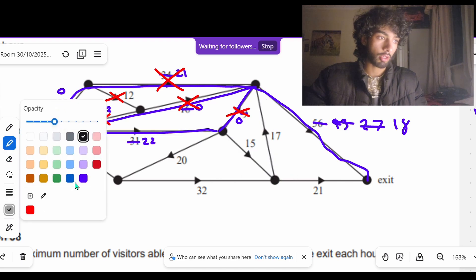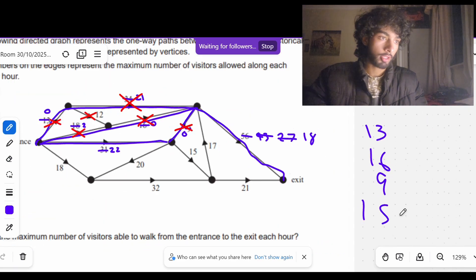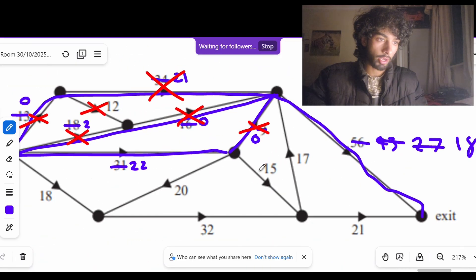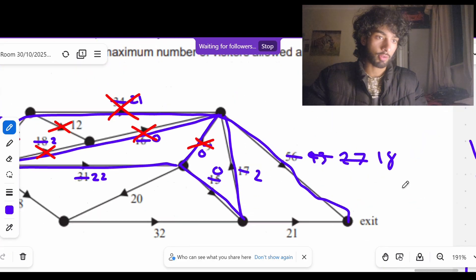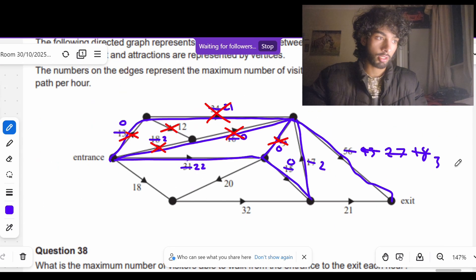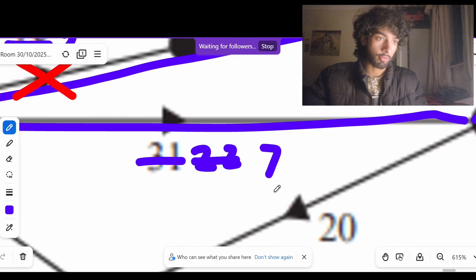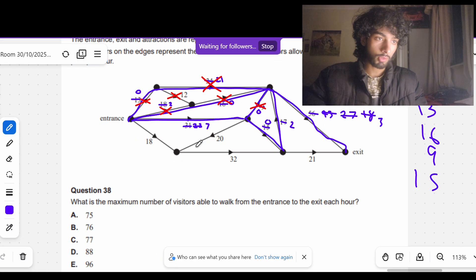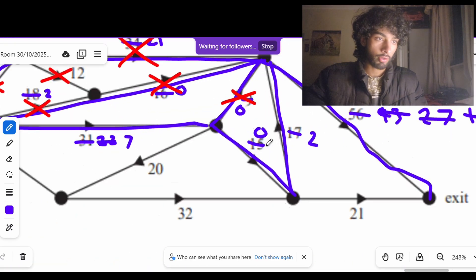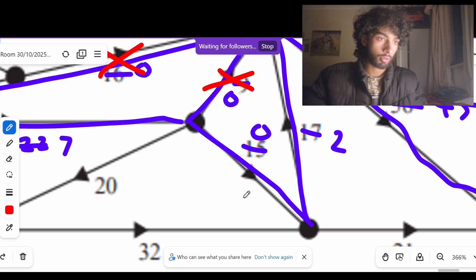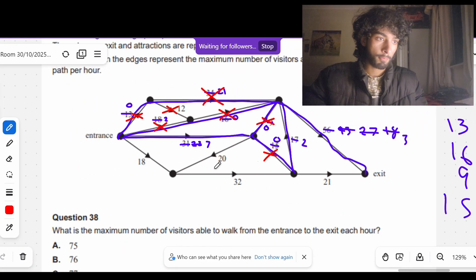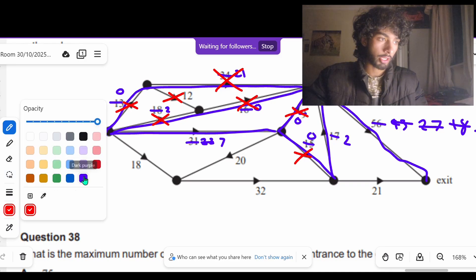I'm going to write down 15. Going that way, then this way, then up here — this becomes zero, this has two spots remaining. Minus 15 gives 30, minus 15 gives seven. This is now zero, so I'm going to cross it out.